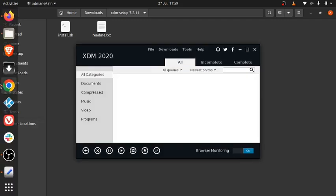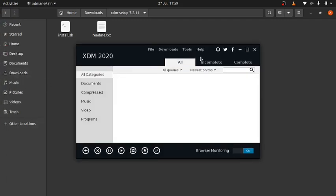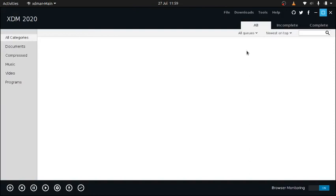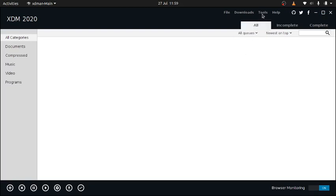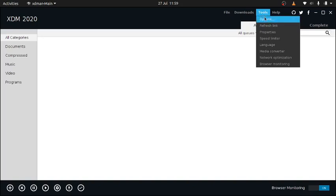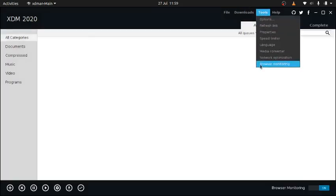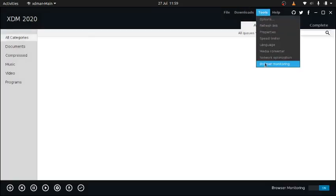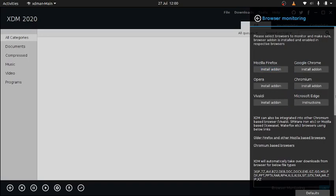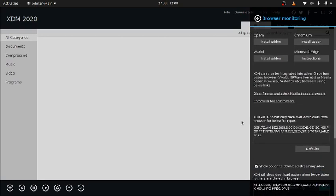Double-click on it. It opens, and here it is. The next thing will be to integrate it in your browser. To do that, come over to where it's written Tools, Browser Monitoring. You can see you can install the add-on on Mozilla Firefox, Google Chrome, Opera, Chromium, Vivaldi, and Microsoft Edge. You can just click on install add-on and it will open whichever browser you are using and install the XDM browser monitor. And that's it, guys. Thanks for watching. If there are any questions.